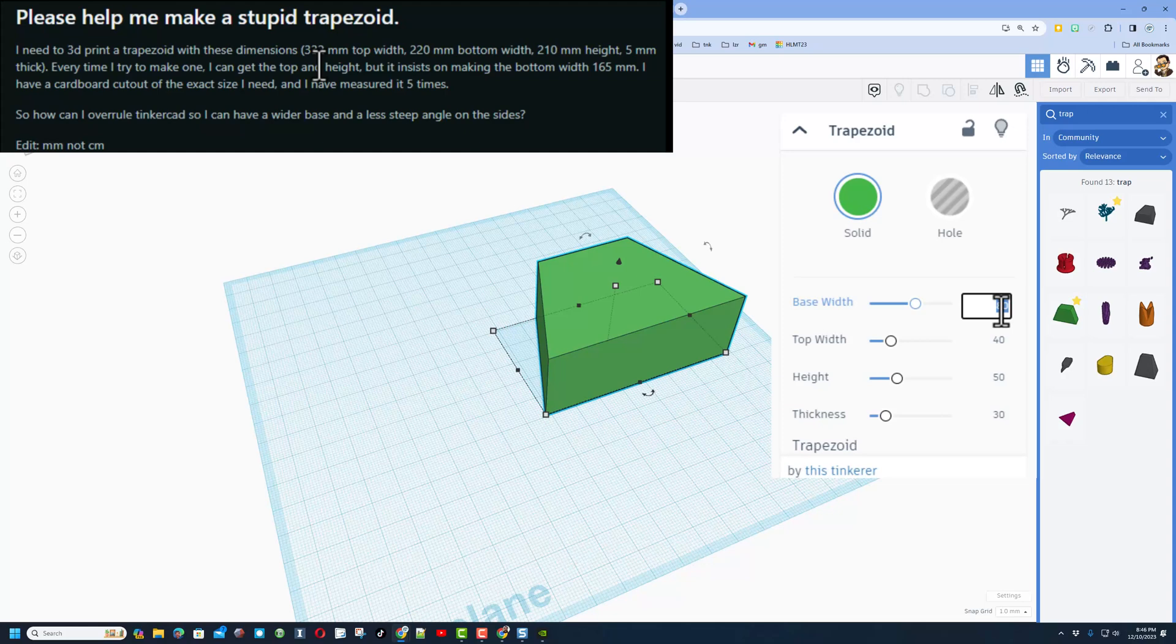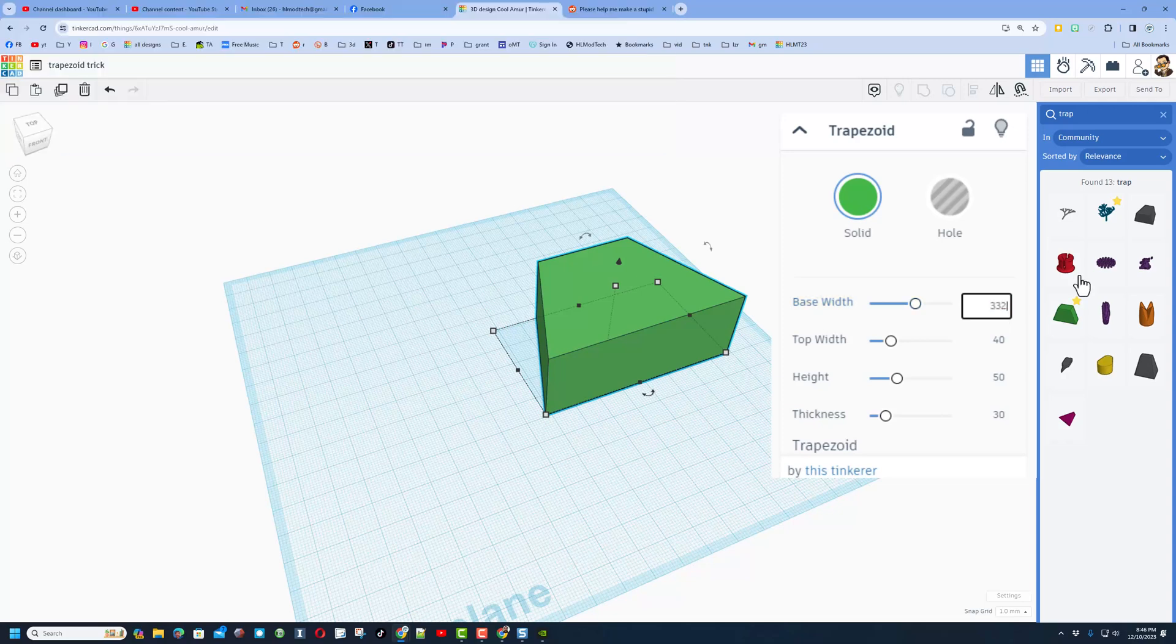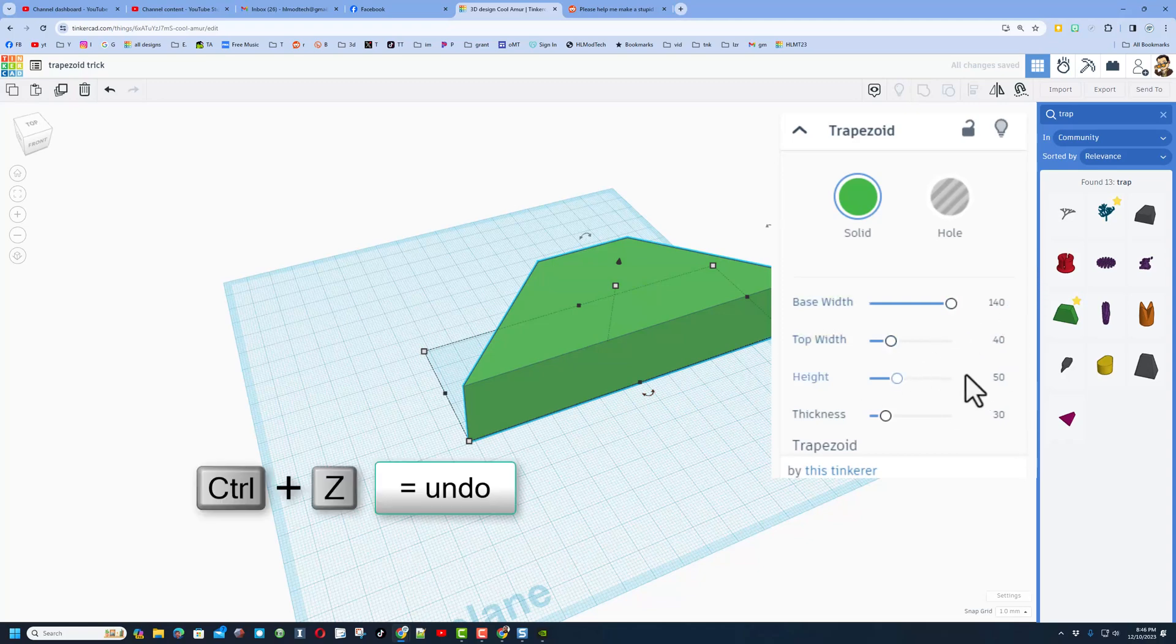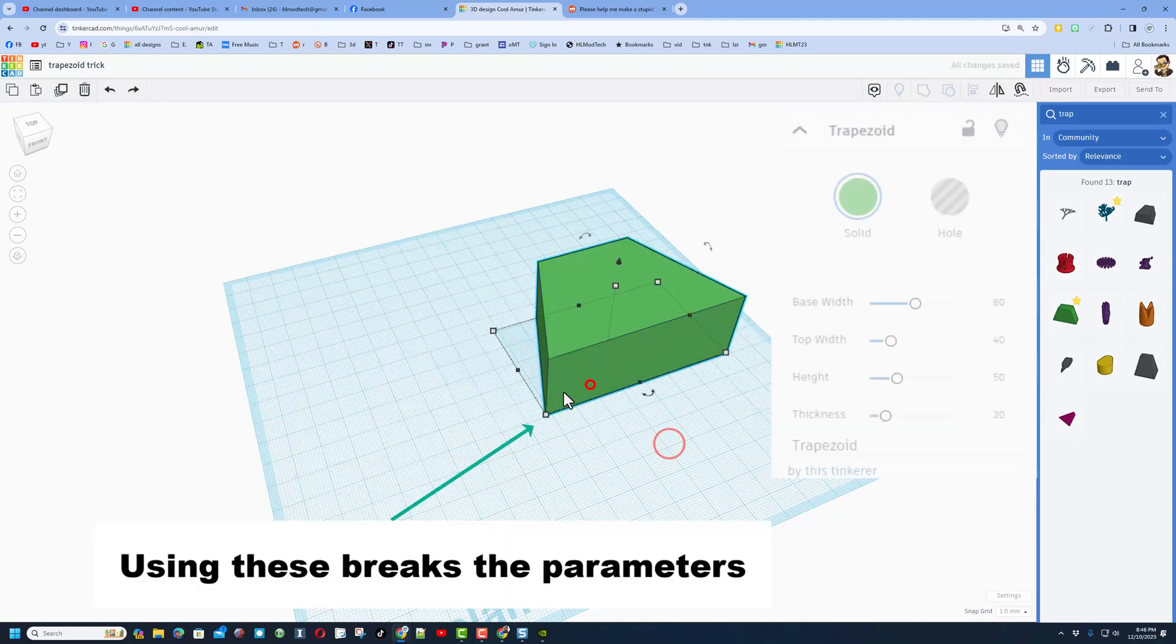When you click on this, remember those measurements. If we try and type 332, it only goes to 140. That doesn't work. So I'm going to do Control Z to make that go back. And then I'm also going to tell you, don't ever stretch these handles because it breaks the parameters.